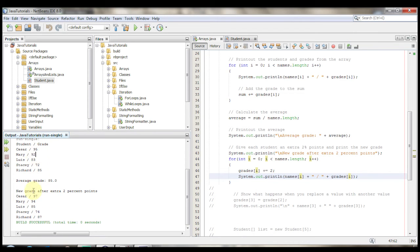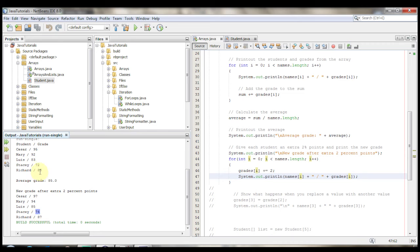So the original was 95 and the new one is 97. Then we have 92, 94, 93, 95, 72, 74, and then 85, 87.